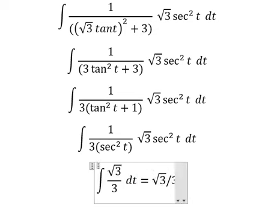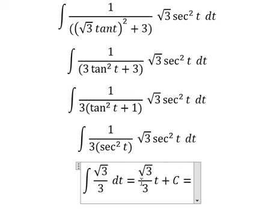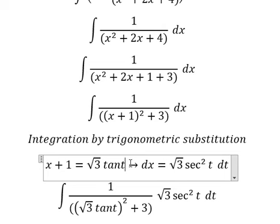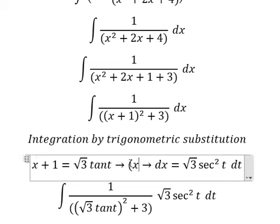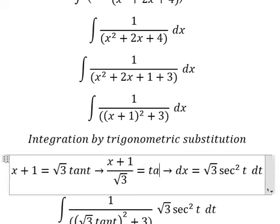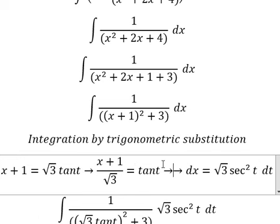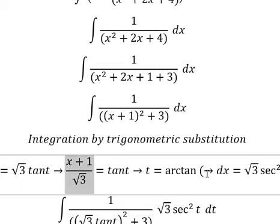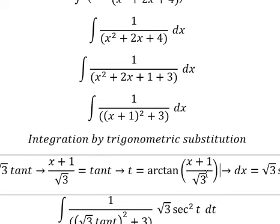This gives us the final answer in terms of t. We divide both sides by the square root of 3, and we have t equal to arctangent of this expression. Now I will substitute this back in for t.